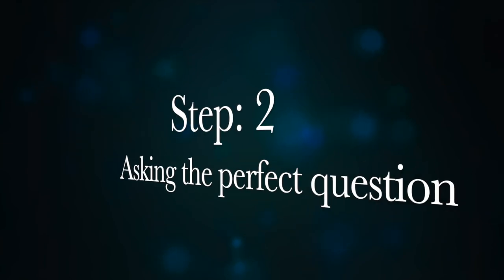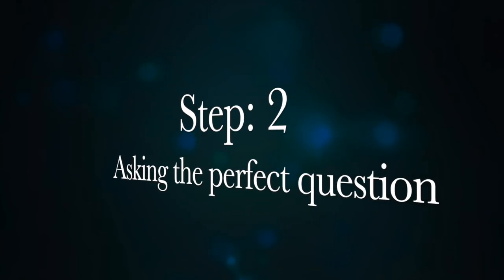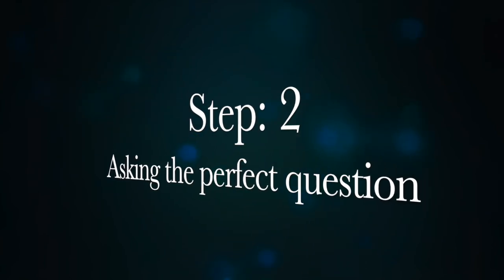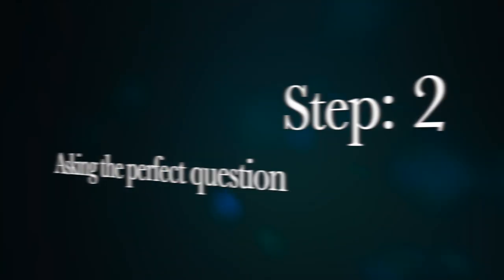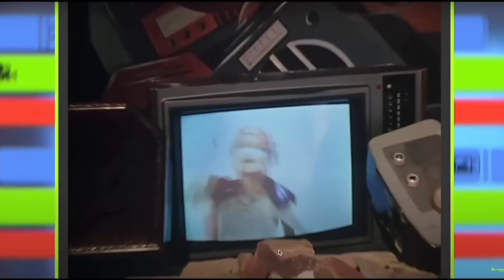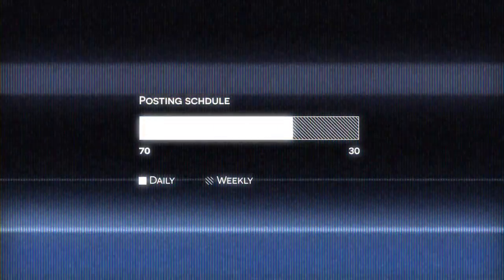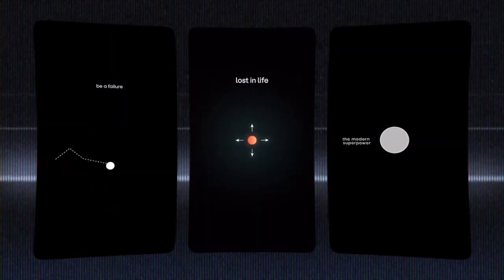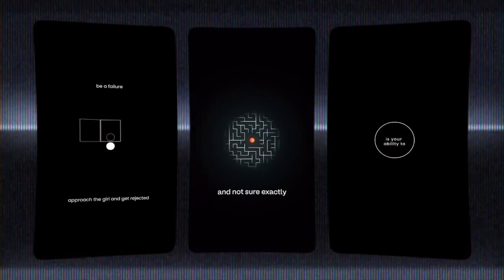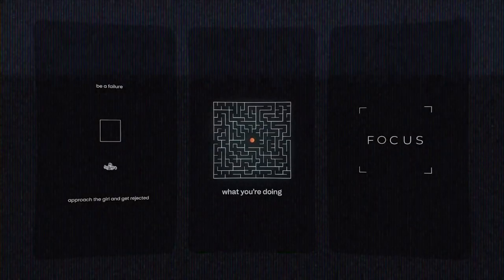Which brings us to step two: figuring out a way to ask the perfect question. This question has to include your personality, your editing style, your delivery style — something so cutting edge, no one has seen before.